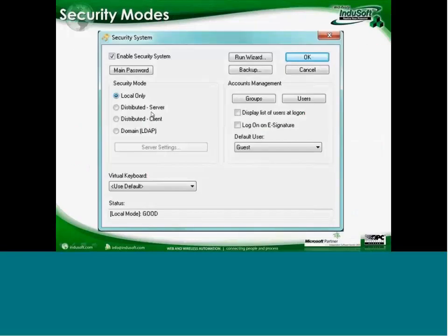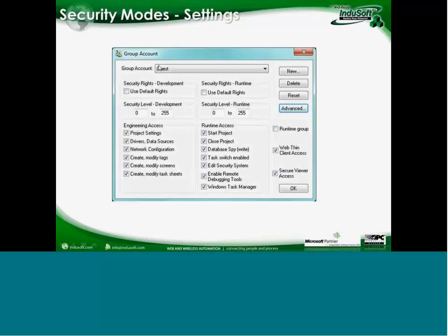When setting up the security system, you choose one of those modes, then set up groups and users. When you set up groups, you get a dialog where you can choose the development and engineering environment assignments — whether they can save settings in the development environment — and then what they can do in the runtime environment. Typically you'll see groups like operators, supervisors, engineers or developers, and maintenance people with different access rights.